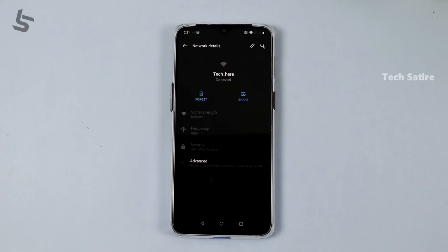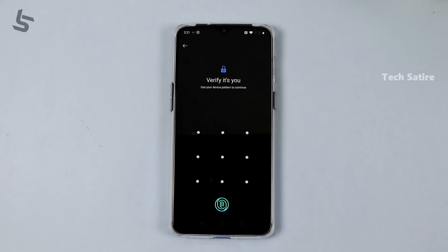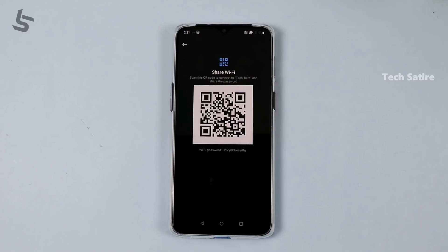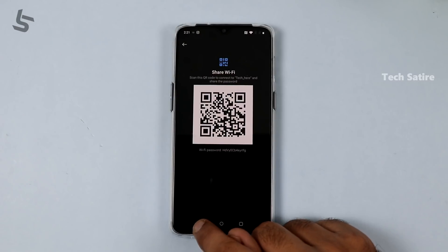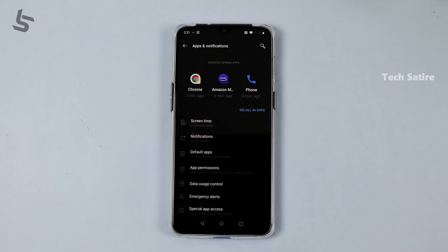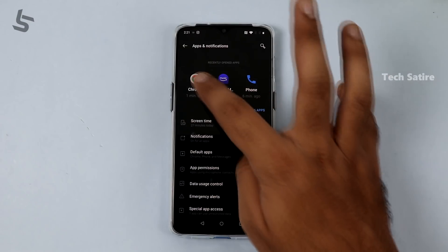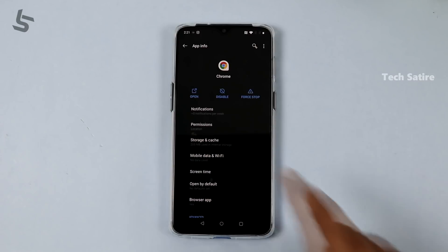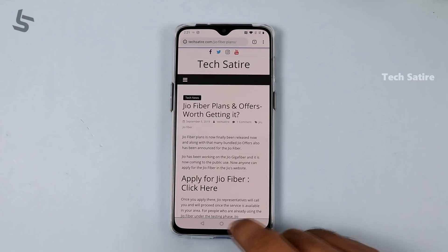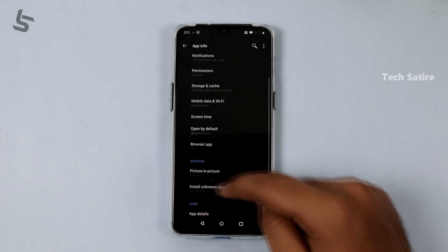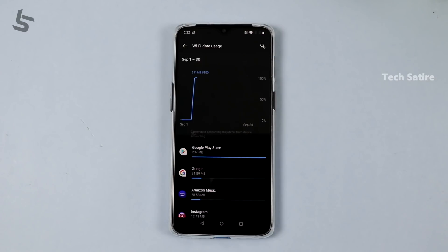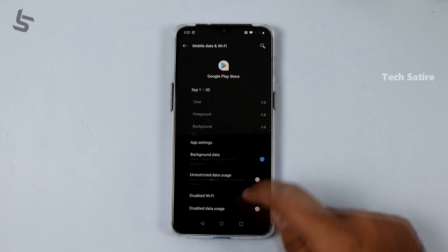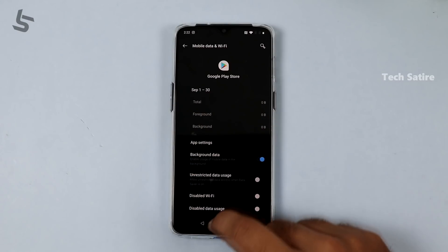In addition to the app info page, you can also download from it. If you are using the layout, you will need a few changes. You can also use data usage, which has a little revamp — one app's data usage is shown clearly in Android 10.